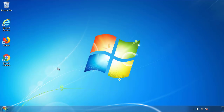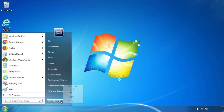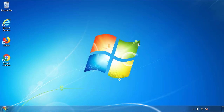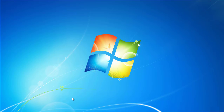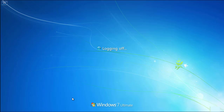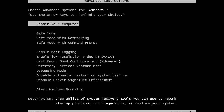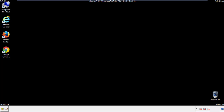Now you need to enter safe mode. Every version of Windows has a slightly different way of doing this, so if you don't know how or aren't comfortable doing it on your own, there's a link below with a detailed guide I've prepared. We'll fast forward this part for you.